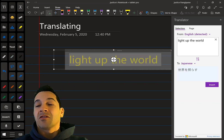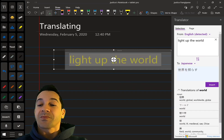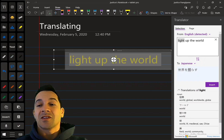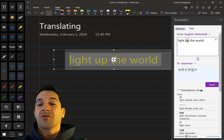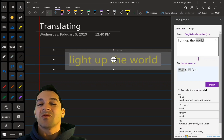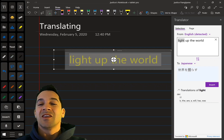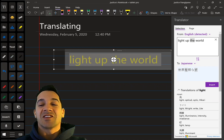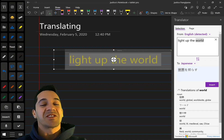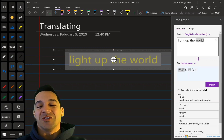So I have auto detect — it found English — set up to convert to Japanese. And now if I hover over the words, it will show you exactly which words translate into which words, which is so cool.